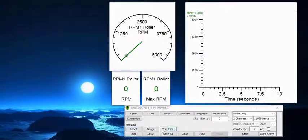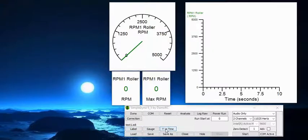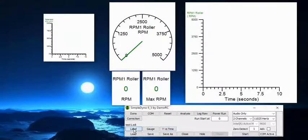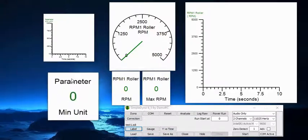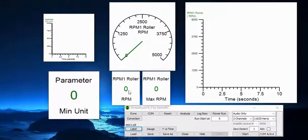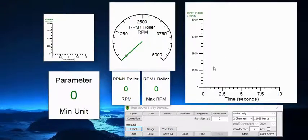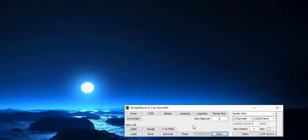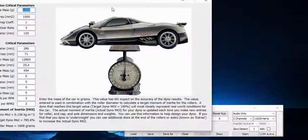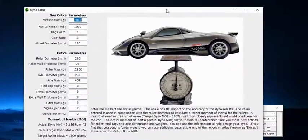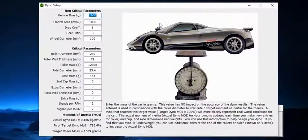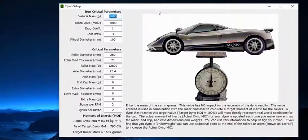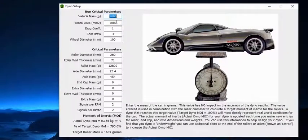You can set labels and gauges and Y versus time. I guess this is a graph Y versus time. A label is these ones. So these are labels, these are gauges, this is a graph. I'm going to close and hide these. I'll go to dyno.